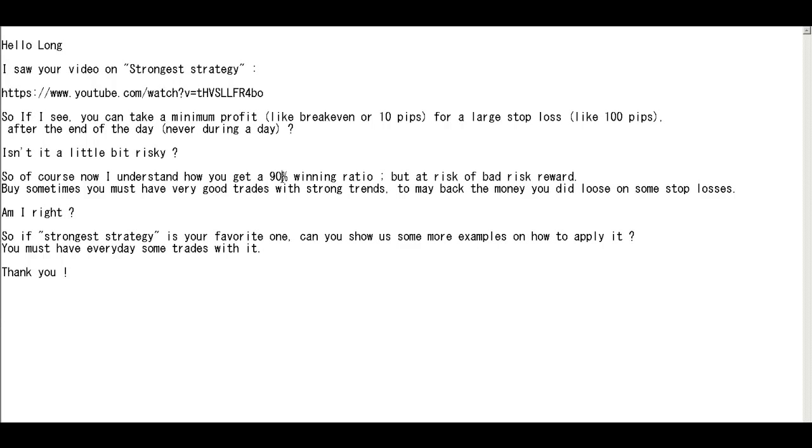I understand how you get a 90% winning ratio but at risk of bad risk reward. Sometimes you must have very good trades with strong trends to make back the money you did lose on some stop losses. Am I right?